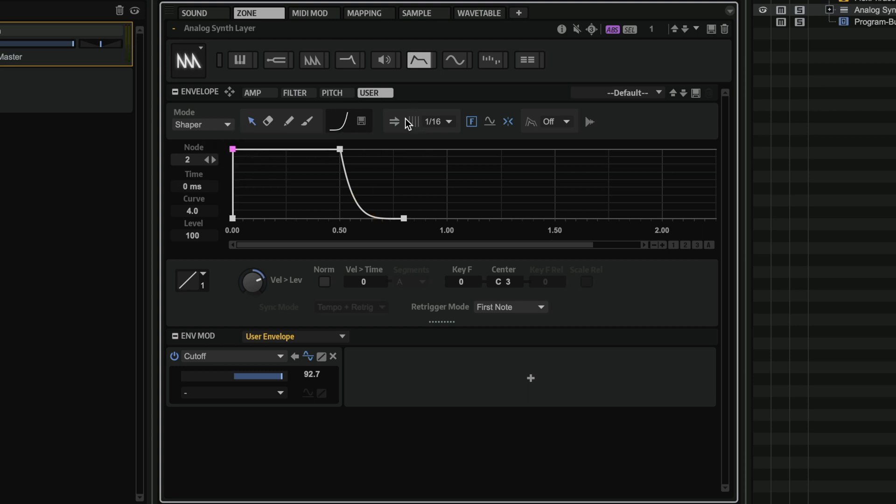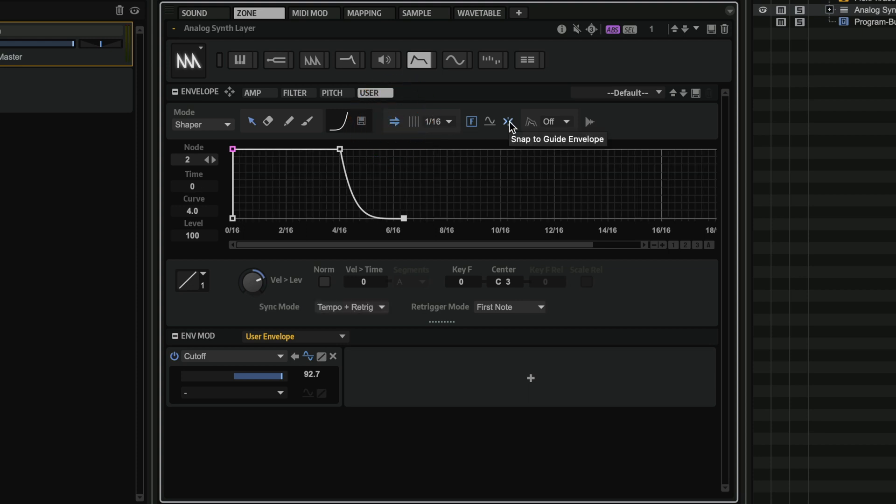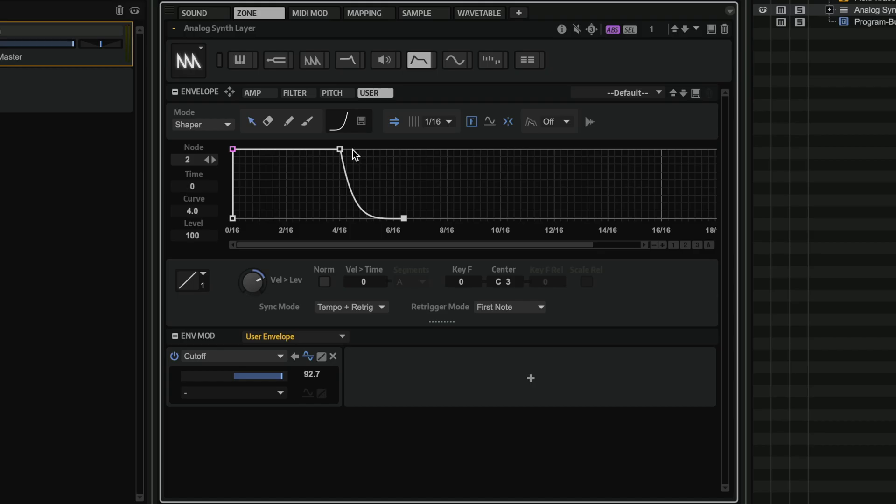So what I want to do now is maybe I want to sync this to my host tempo, and I can have snap to guide envelope activated so that I can immediately create interesting shapes that are in sync.